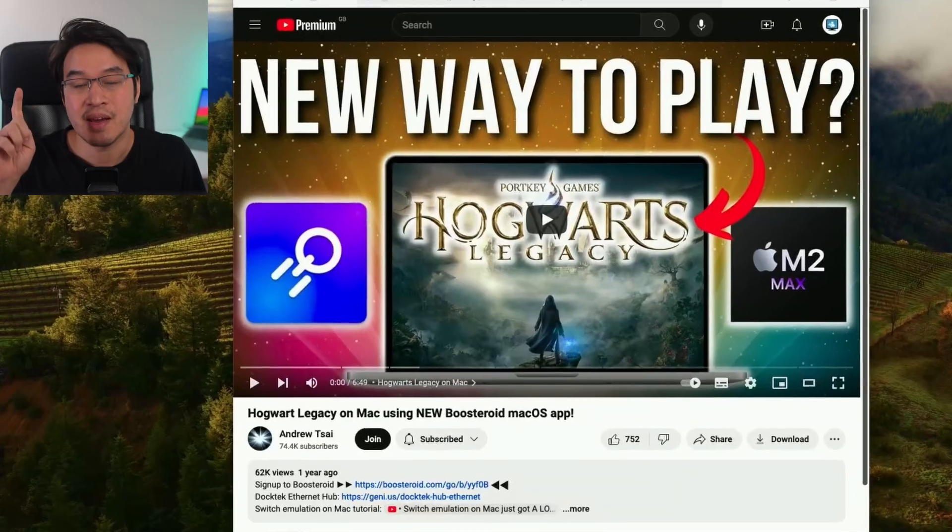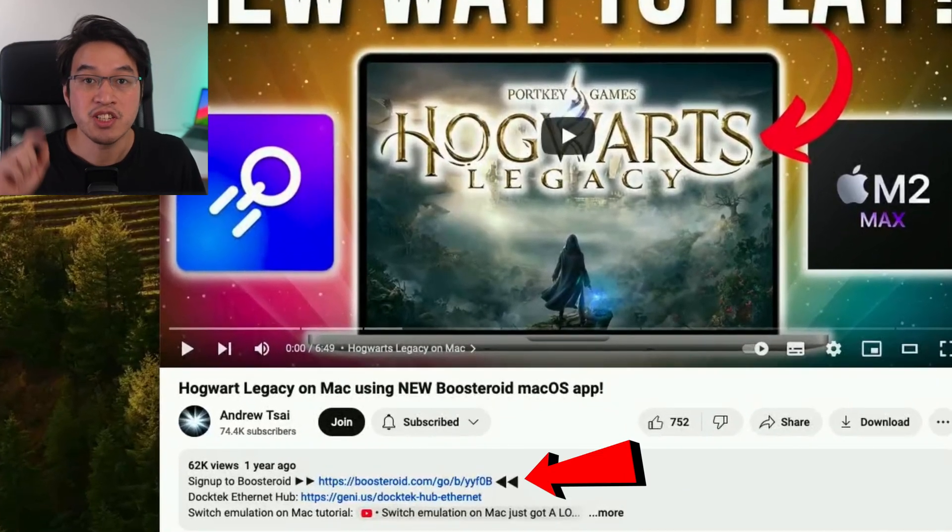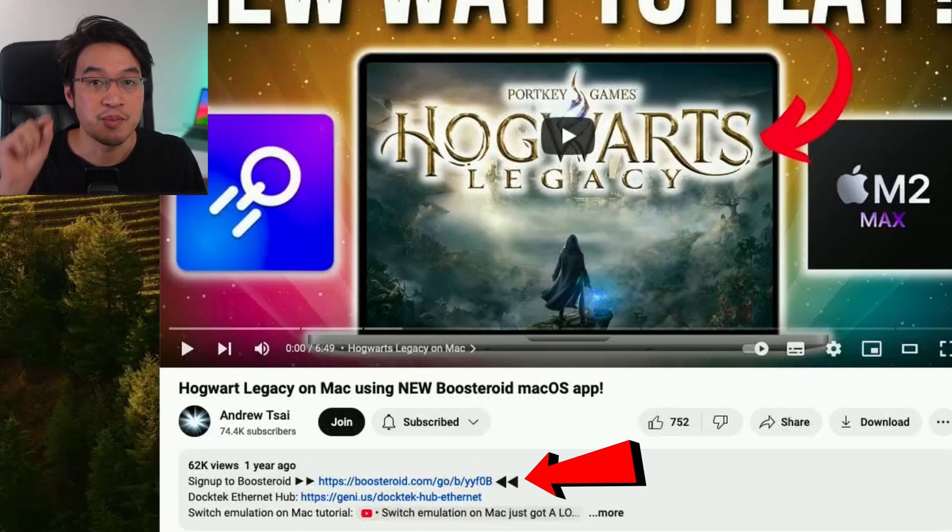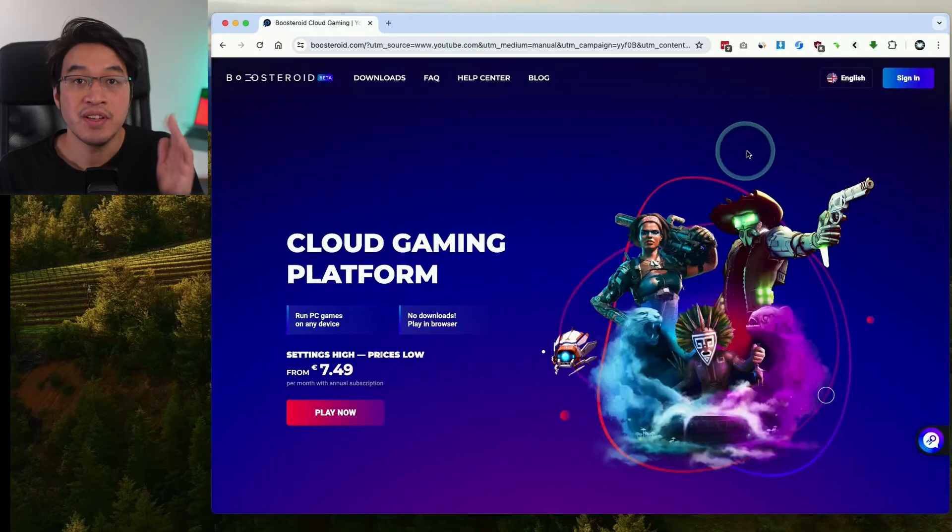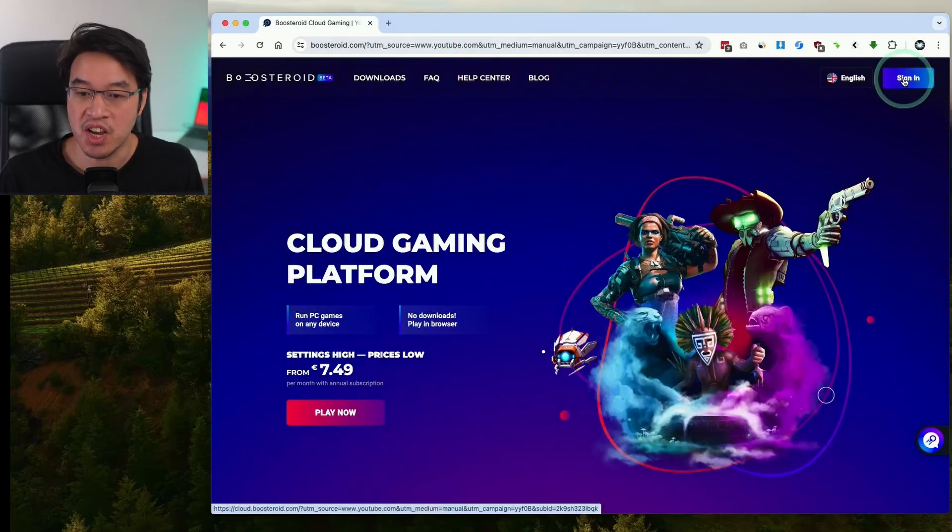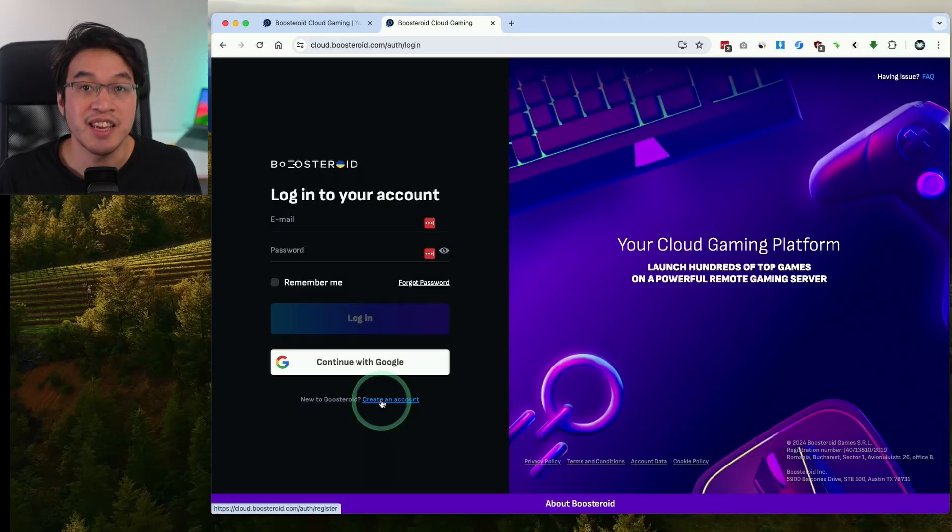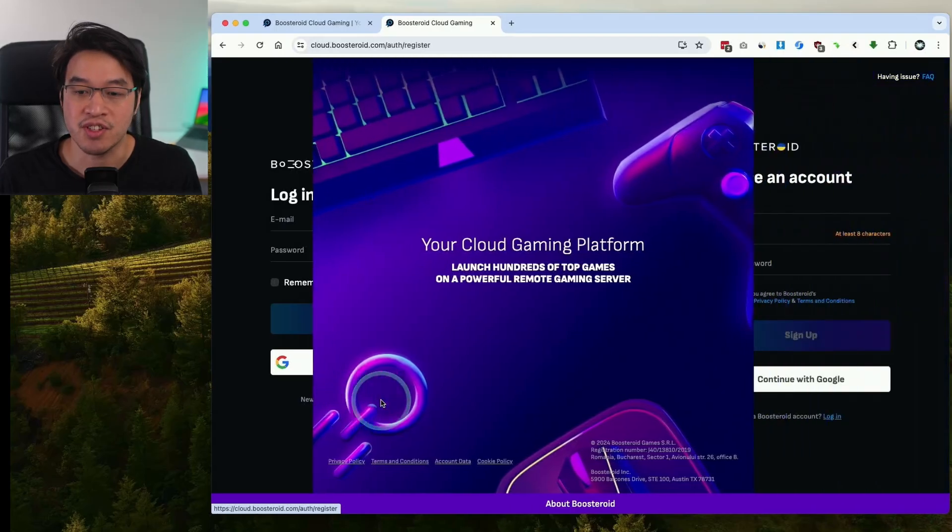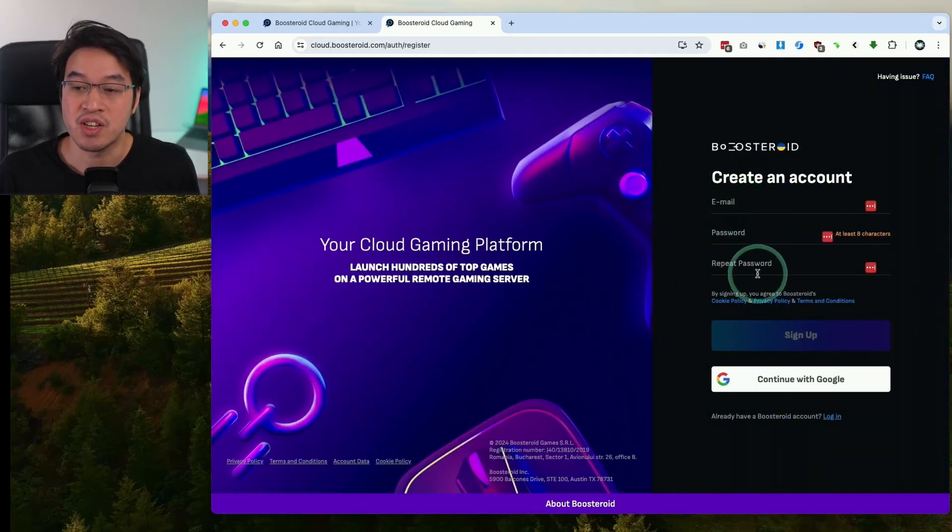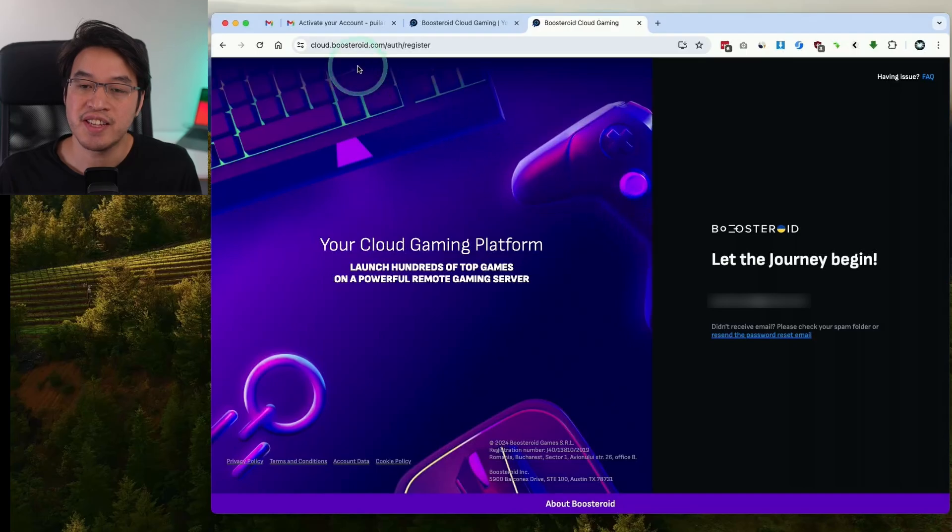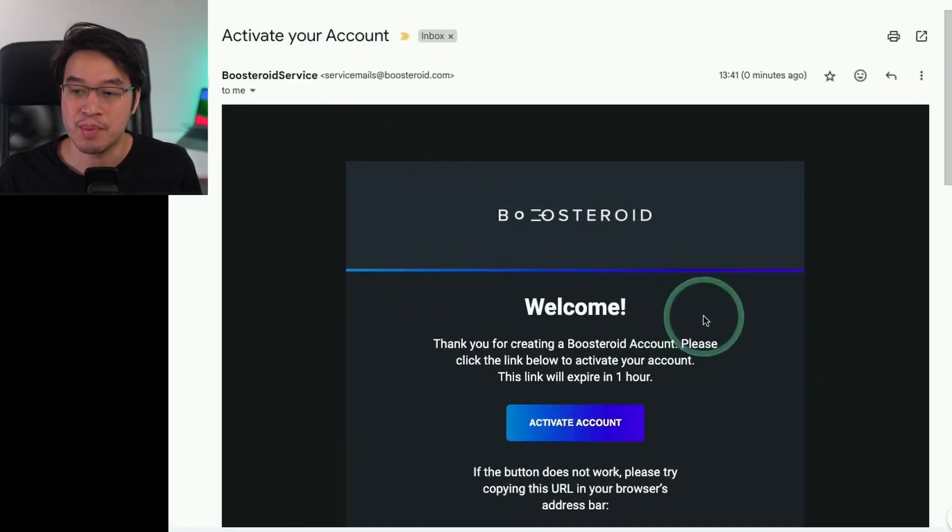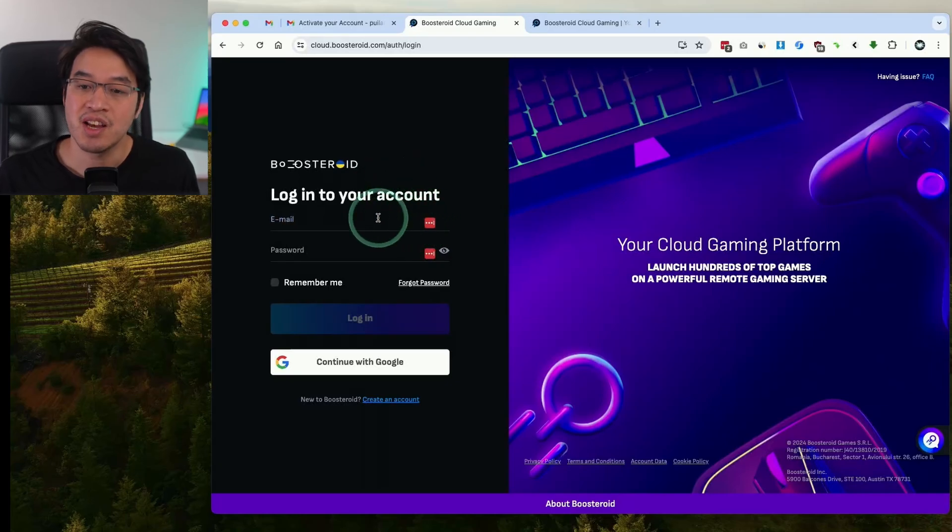The first thing we're going to do is click the link at the top of the description. Every time you sign up I'm going to receive a small commission and you'll be helping to support this channel and the content I create. Go ahead and sign up by clicking on the sign in button. If you don't have an account already then click this button here create an account. Then type in your email address and password. Once you've entered those details we need to go into our email account and click the link that's been emailed to us to activate our account. Then go ahead and sign back into your account.